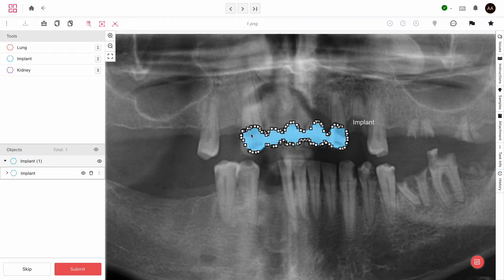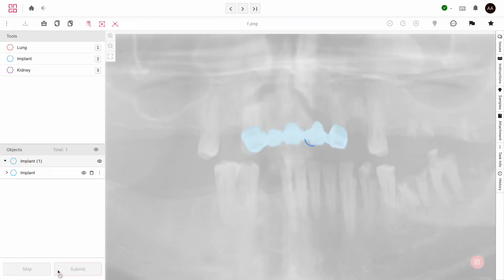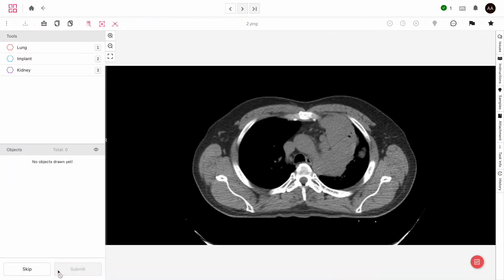When you're done labeling the asset completely, just click on submit here on the lower left corner, and you'll be shown the next asset.